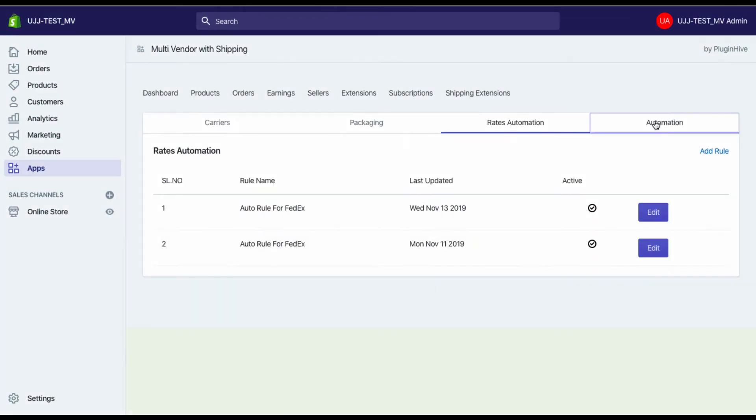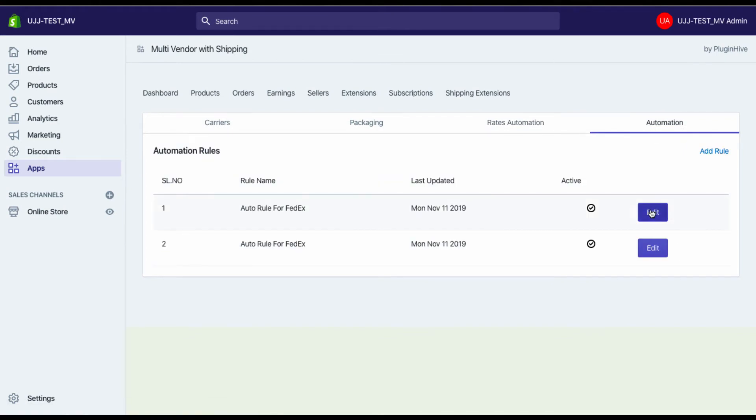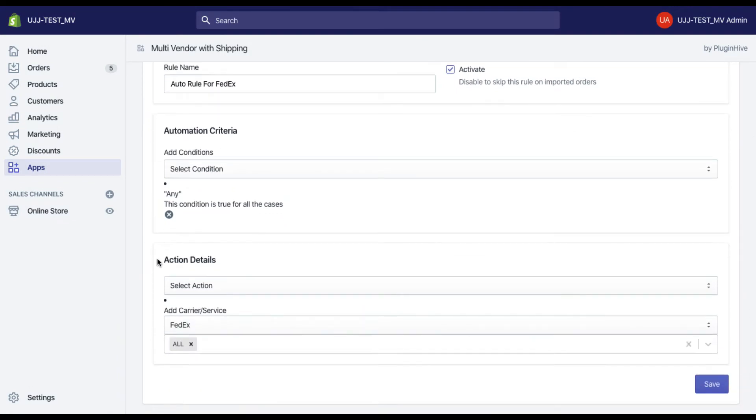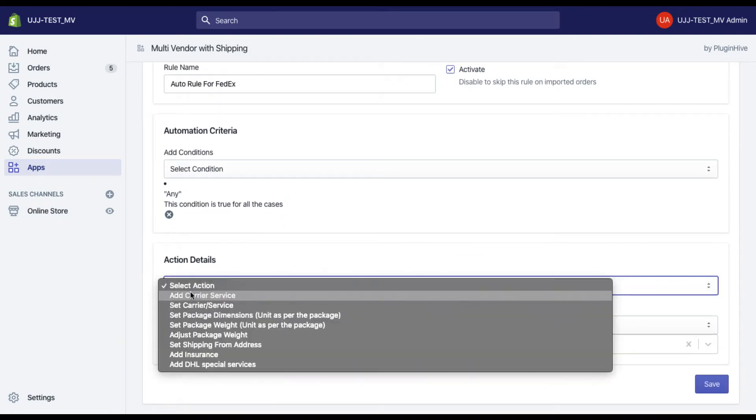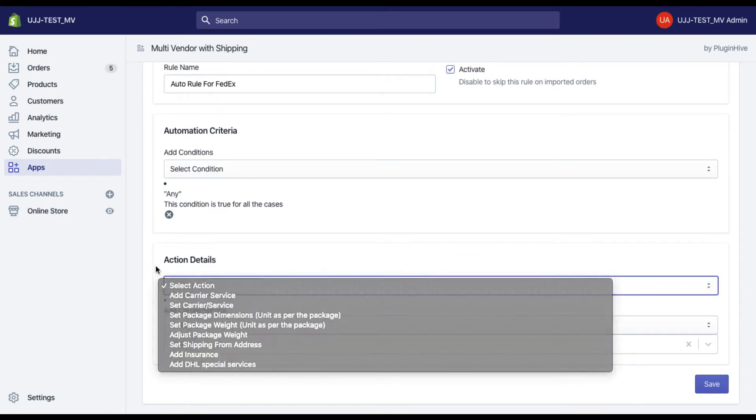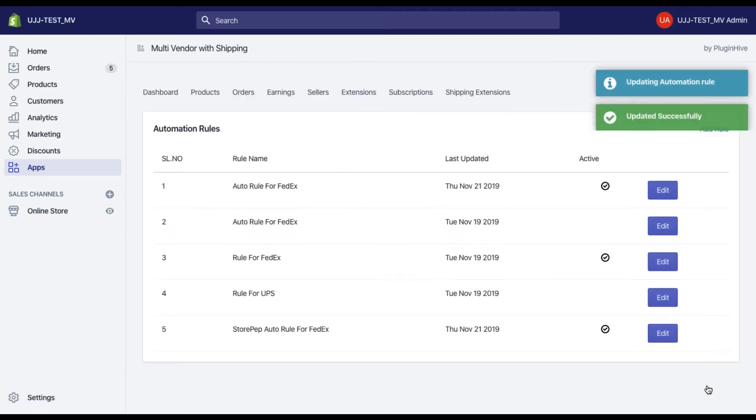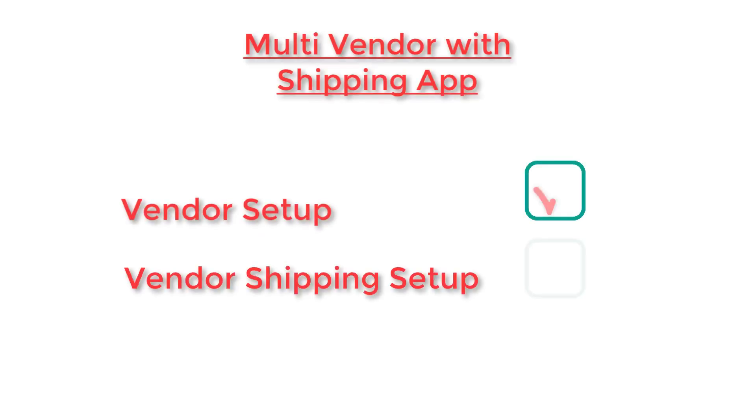Similarly, the app creates one label automation rule to automatically generate shipping labels for the vendors. You can use various options here to create more rules for your preferred shipping service. With this, the app's setup is complete.